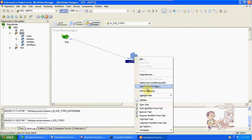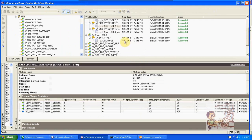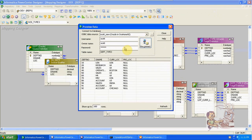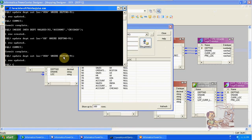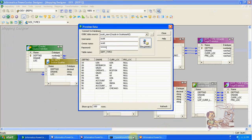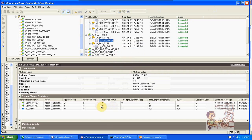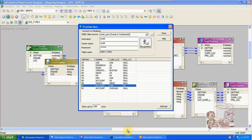Run it. The Type 3 mapping is running — succeeded. We got 11 out of 11. All new records have previous location as null. Now I will update one record. Commit. Run again — only one record was updated. That is record 91. Refresh it.